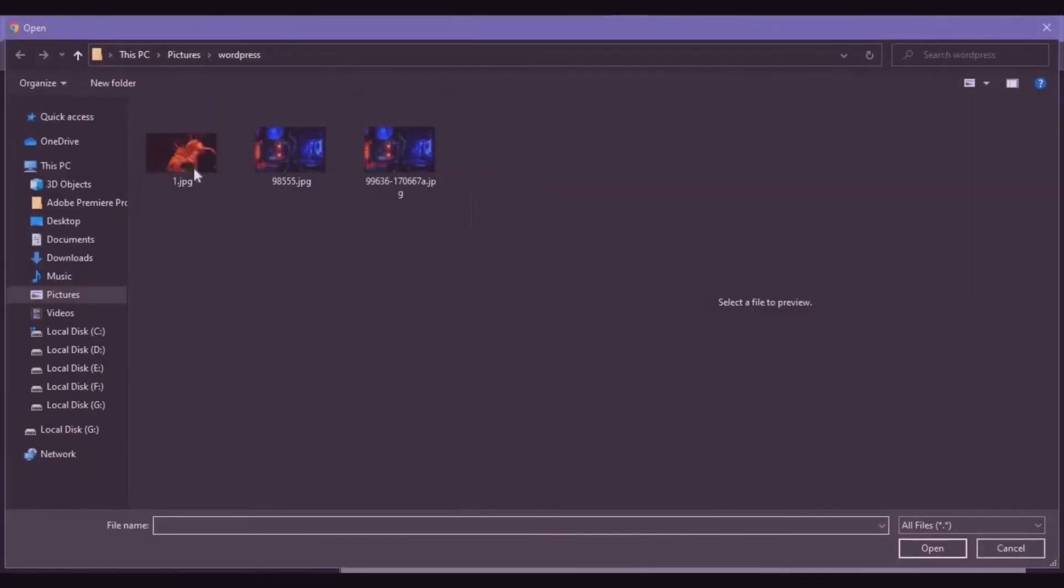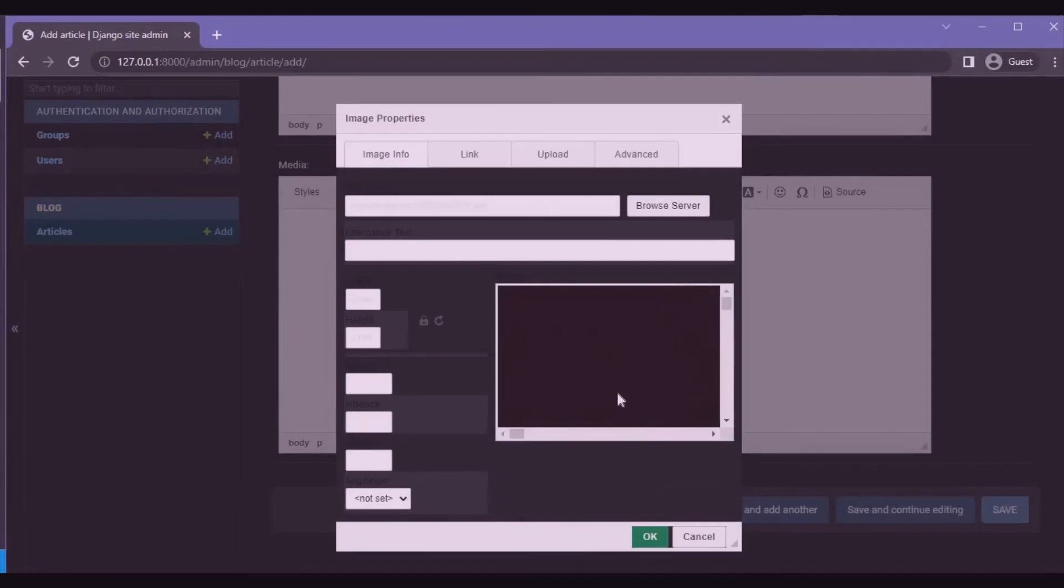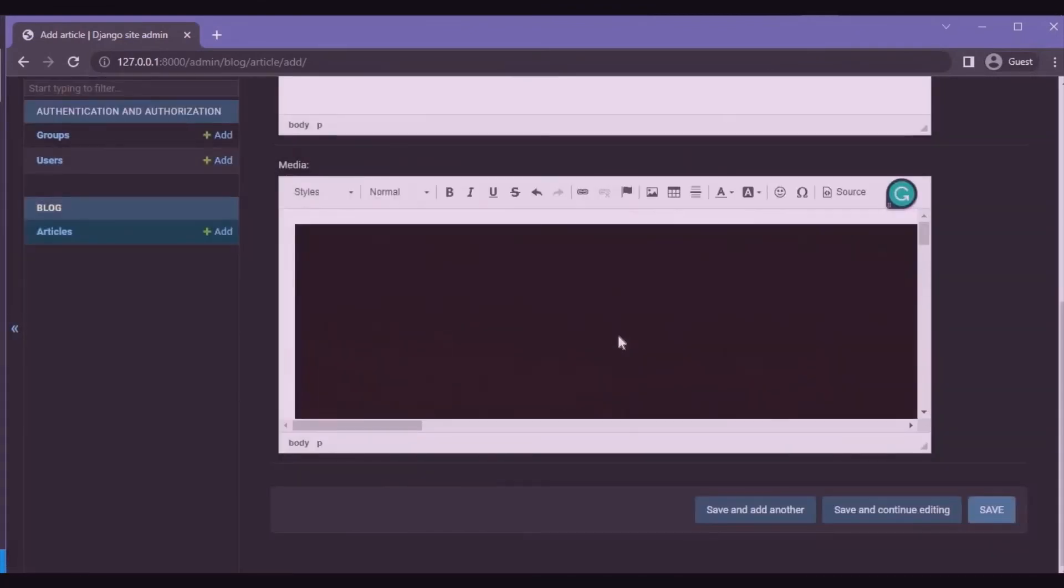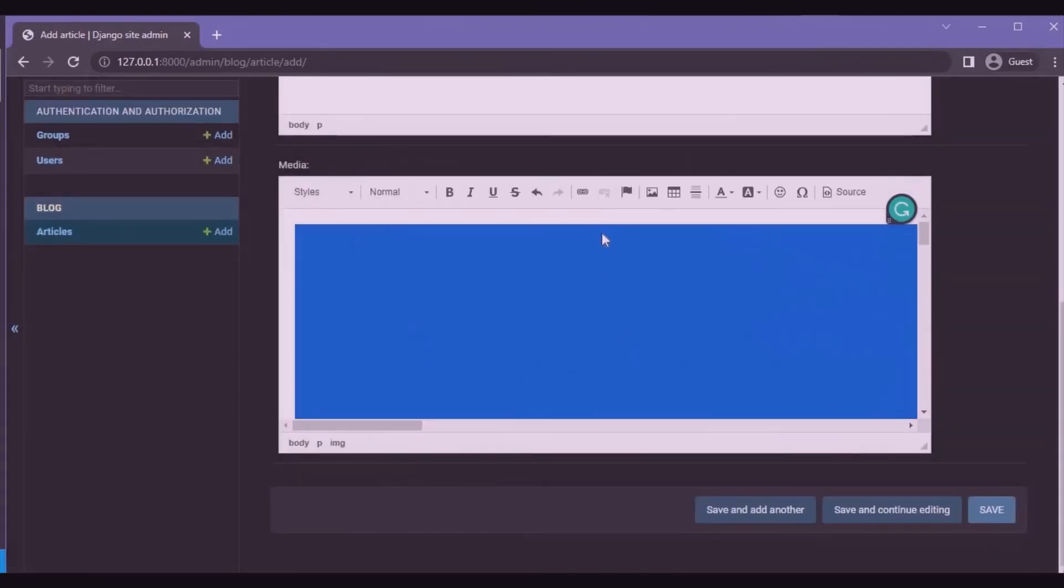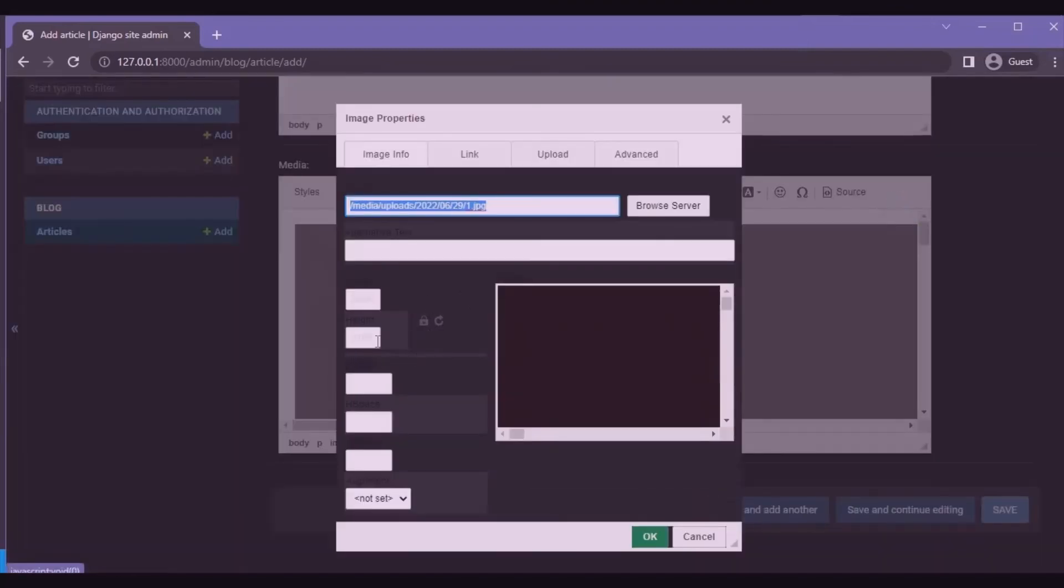We can change our properties, image properties. Yeah, it's good size.